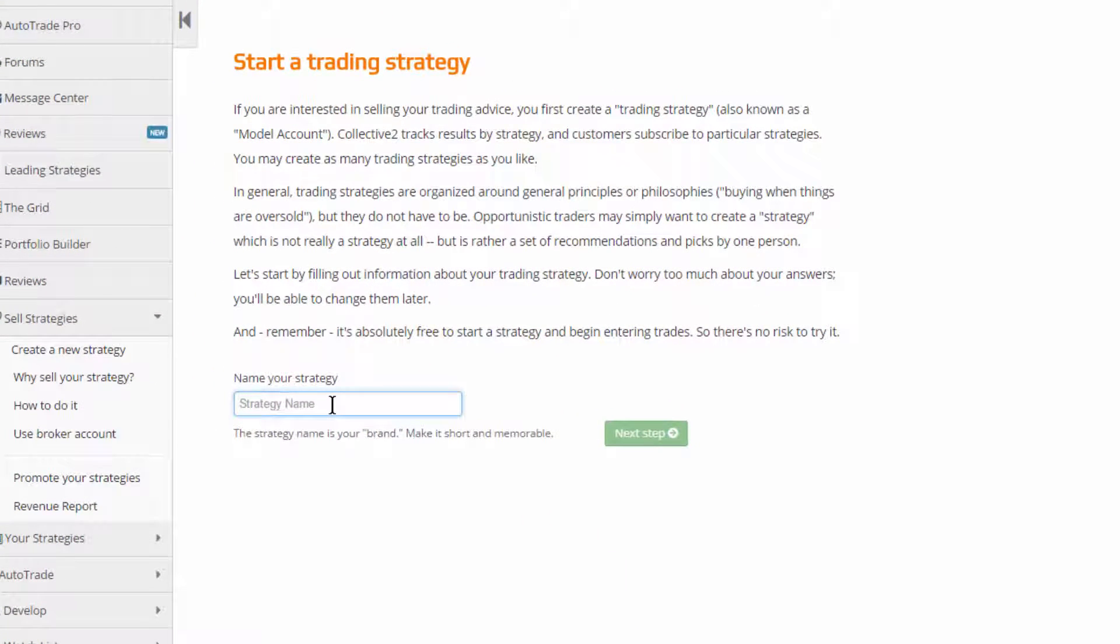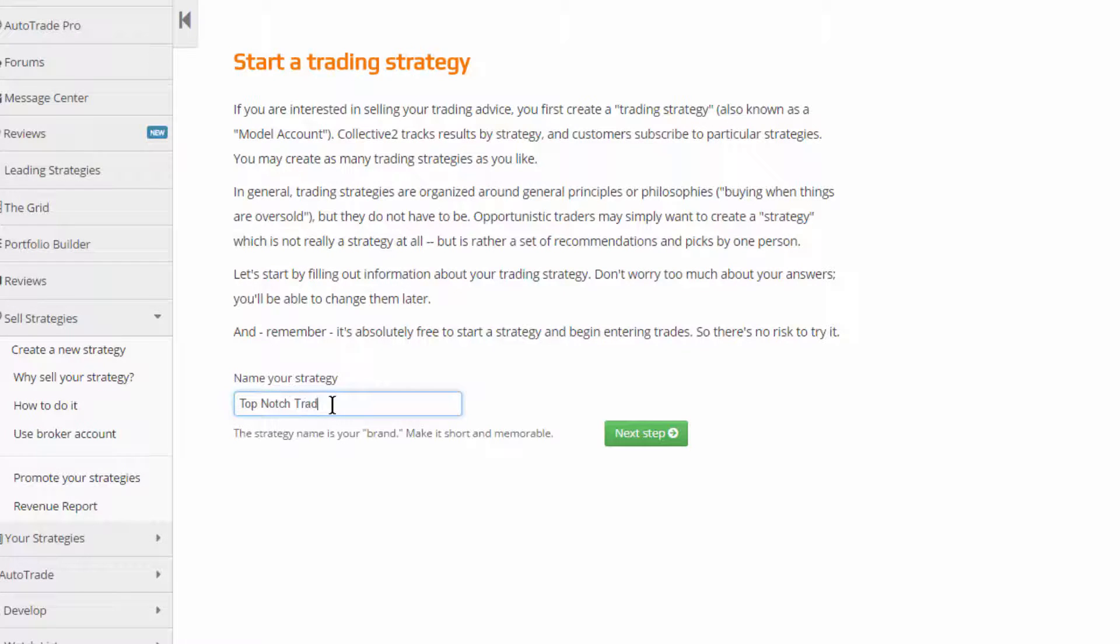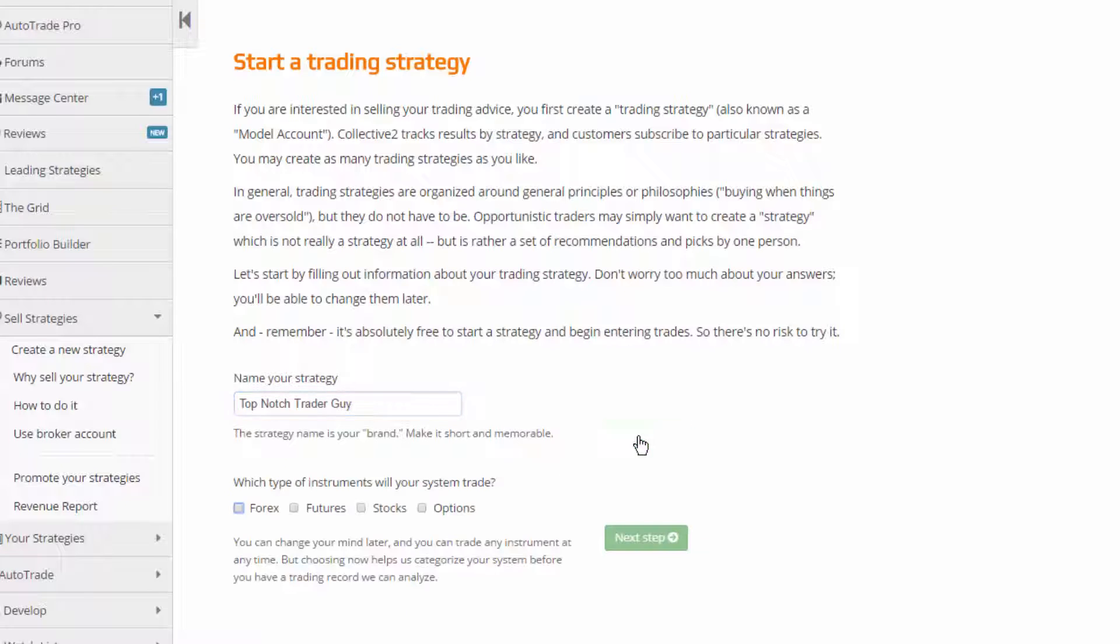So I'm going to name my strategy. The first thing I do is name it. I'll just call it top-notch trader guy, something like that. I'll hit next step.